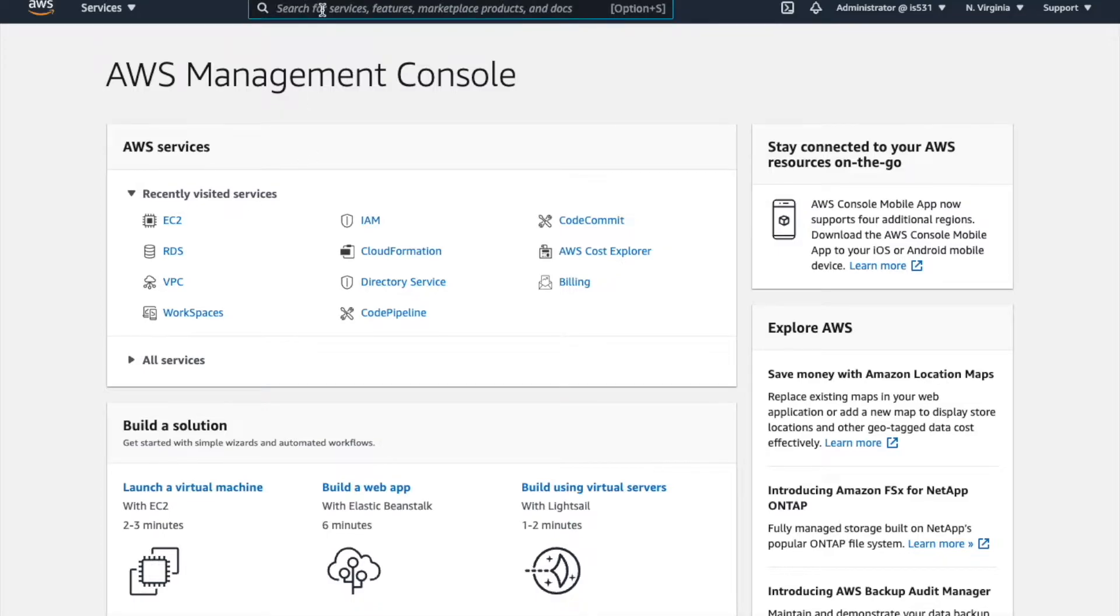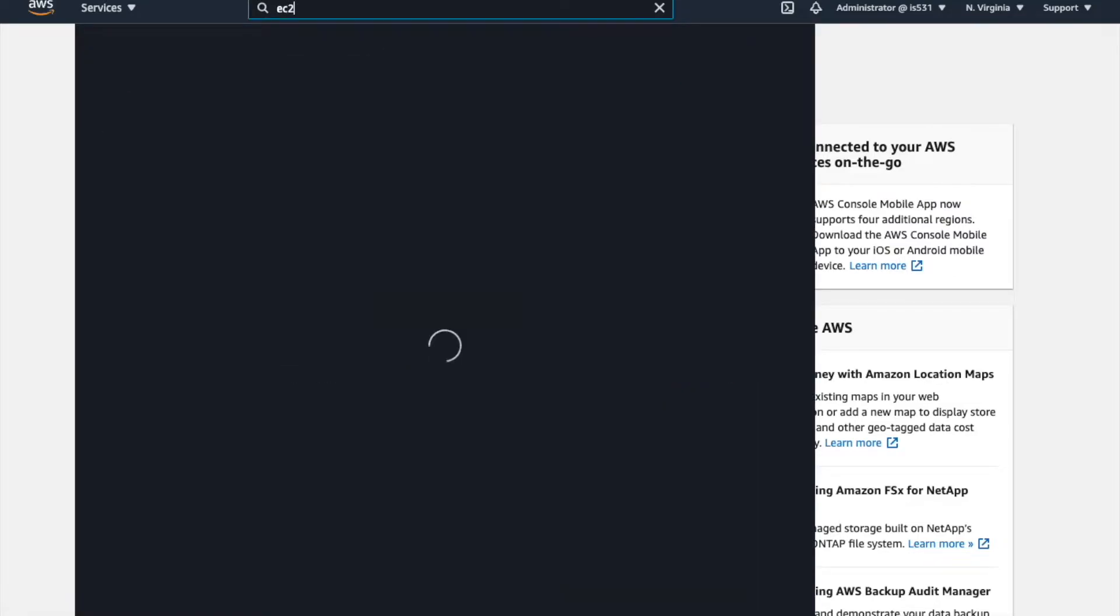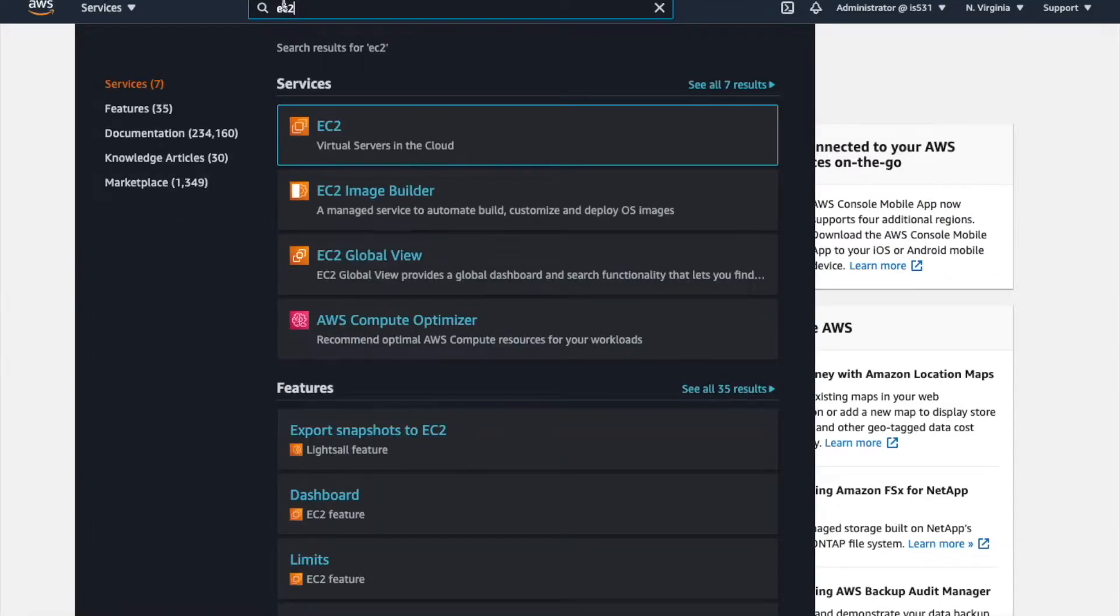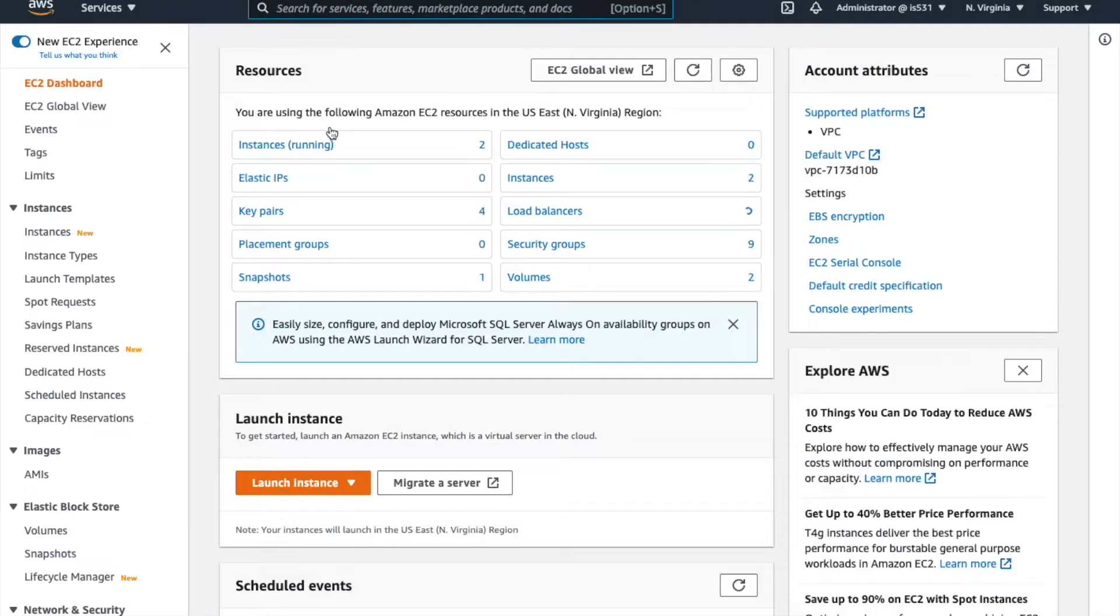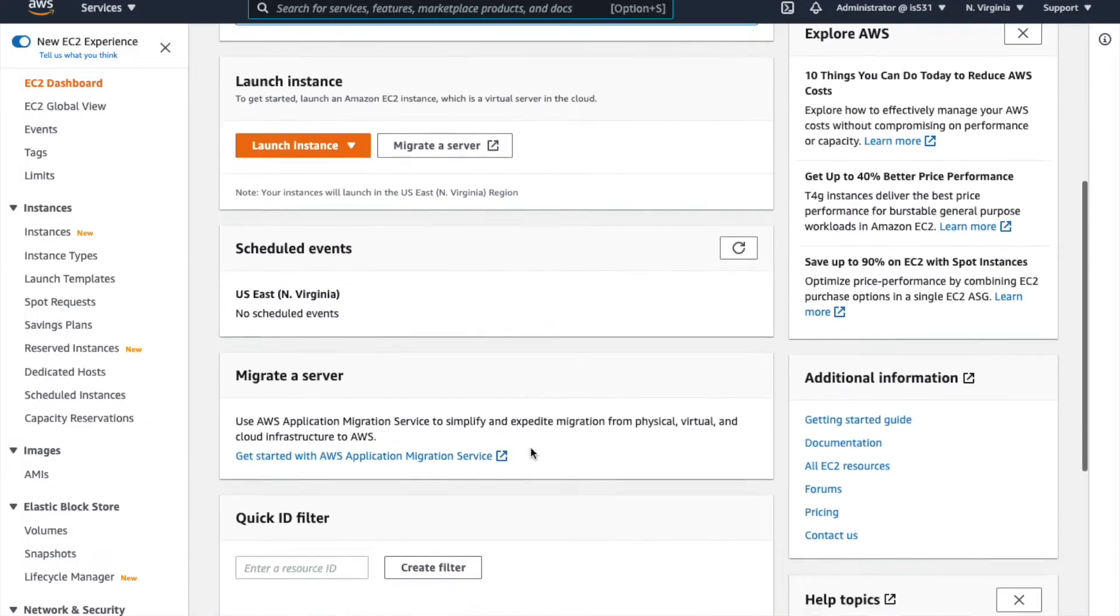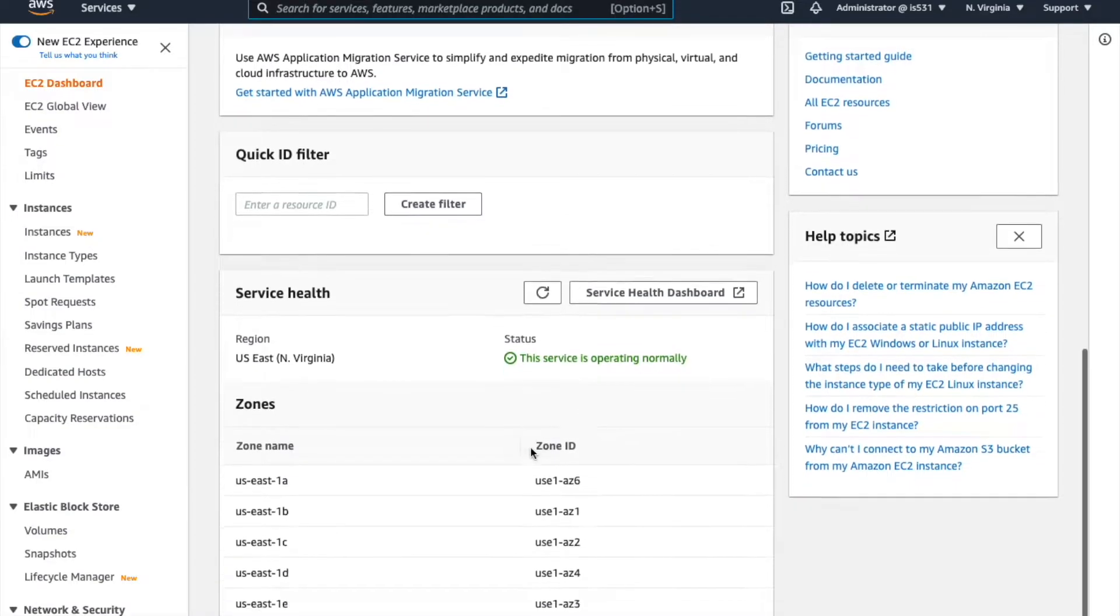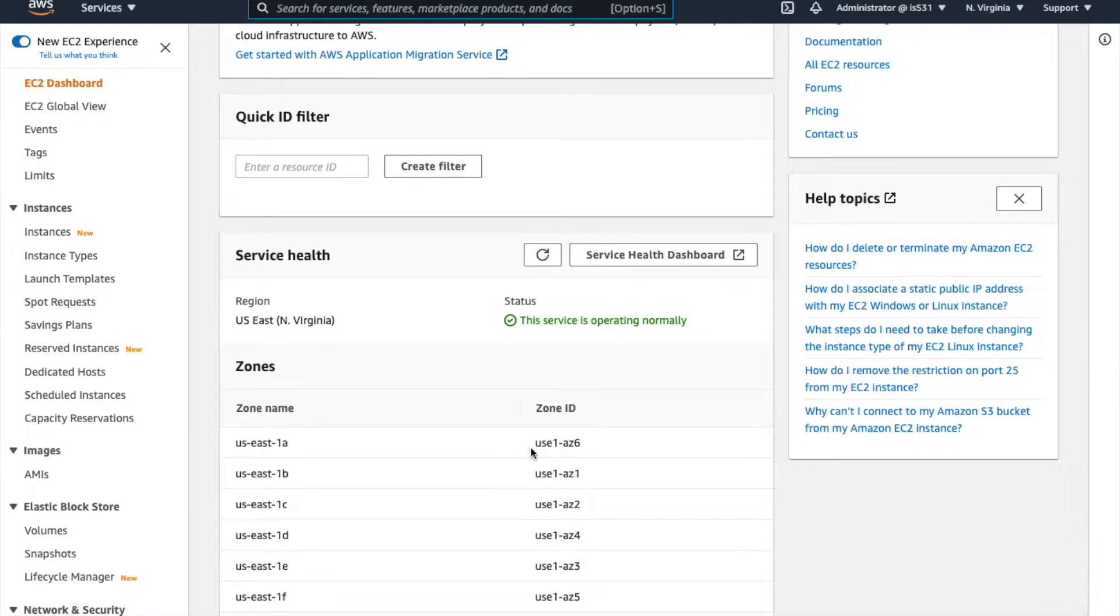If you type in to the search box EC2, short for Elastic Cloud Compute, you will go to the EC2 dashboard. And if you scroll down, you will see a list of availability zones for North Virginia.